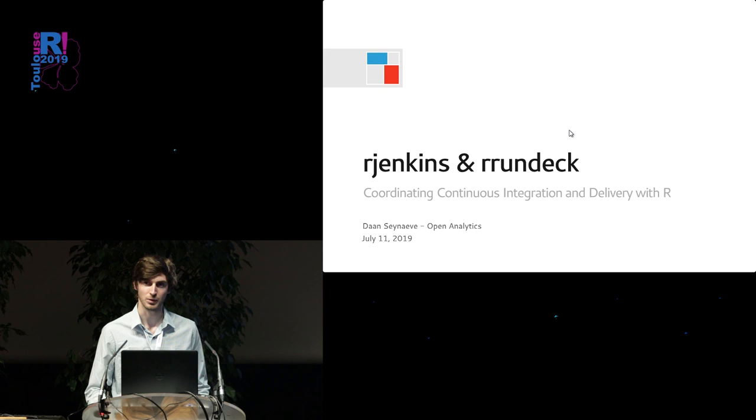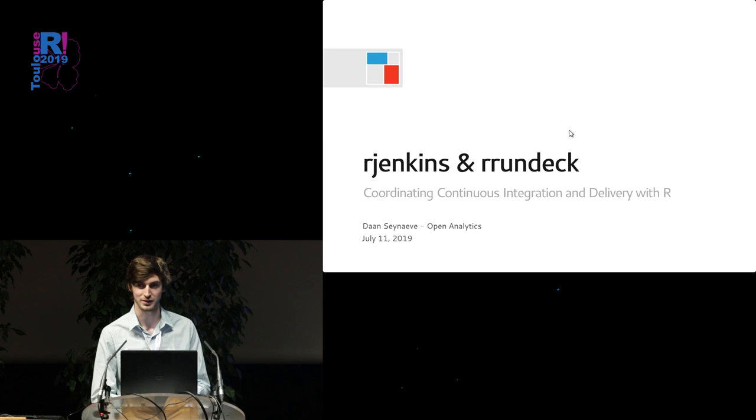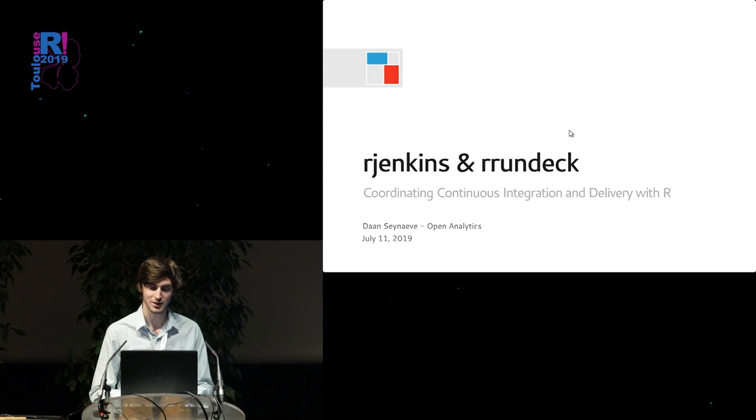Thank you everyone for coming. My name is Daan Seenave. I'm a software engineer for Open Analytics. I think a lot of people already know Open Analytics and those that don't, I welcome you to visit our booth at the ground floor to play some petanque and talk about R.